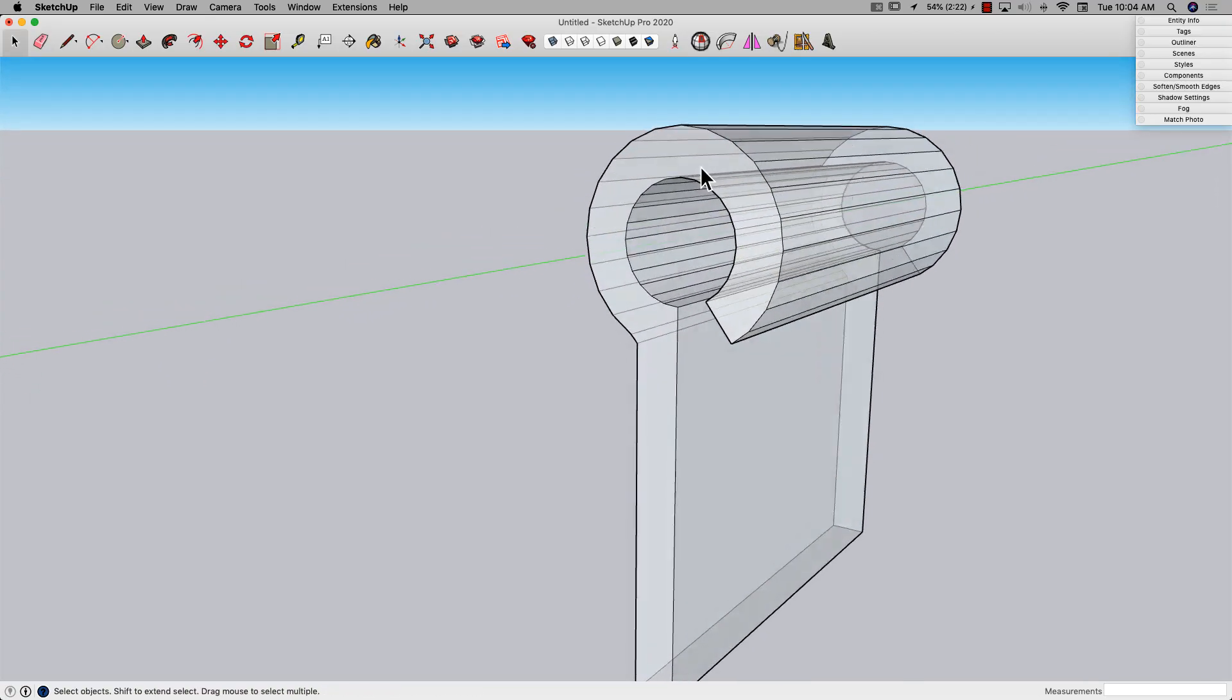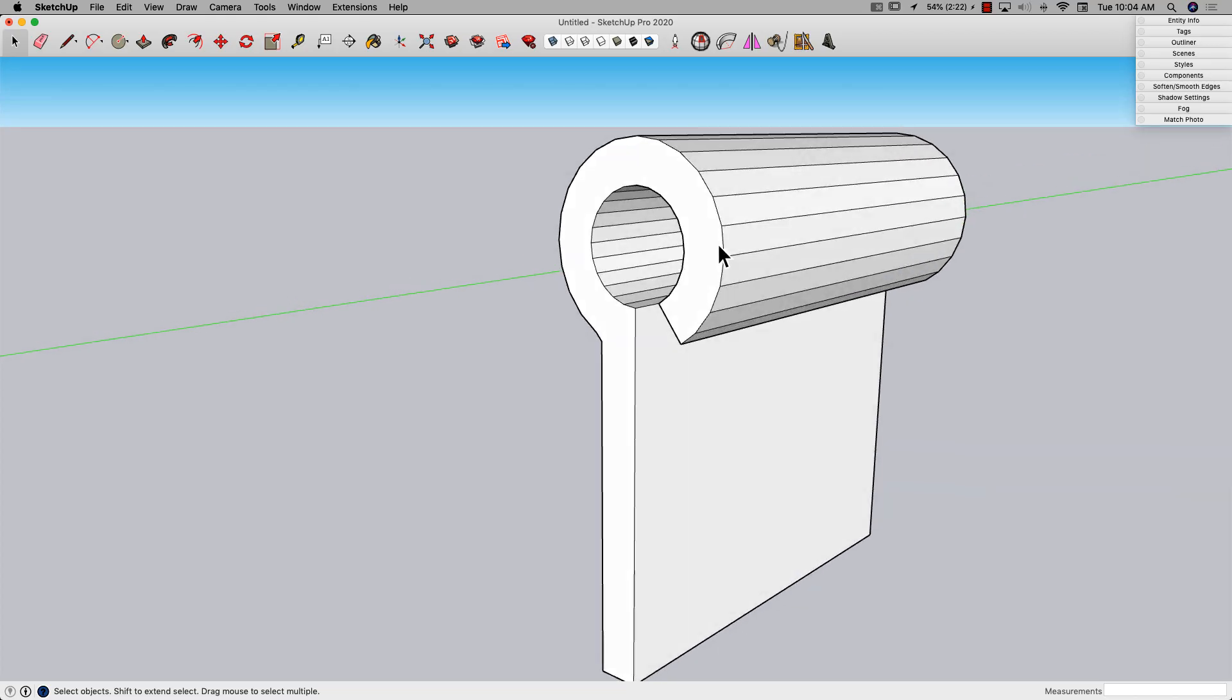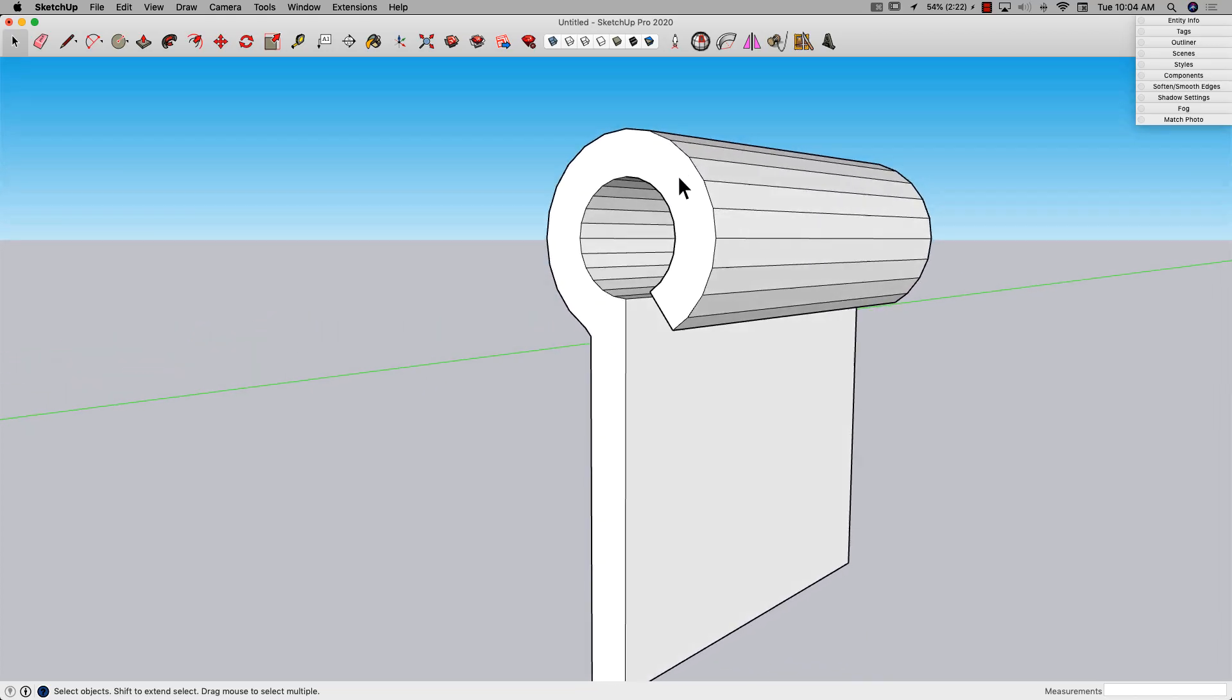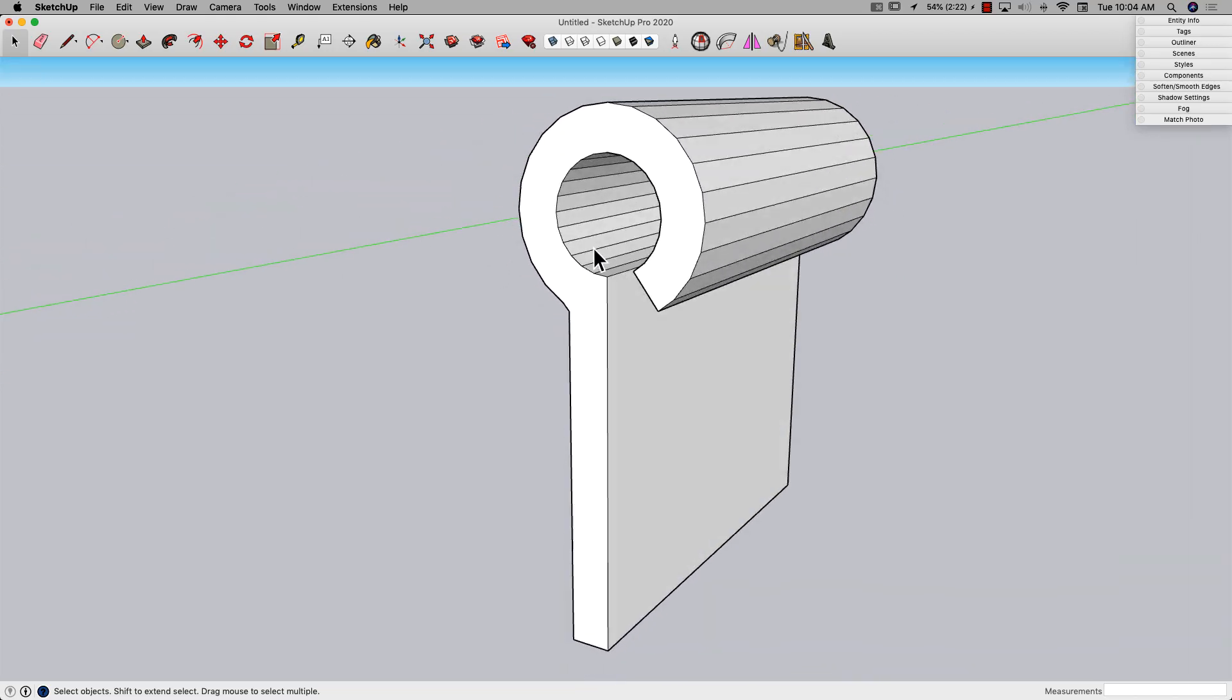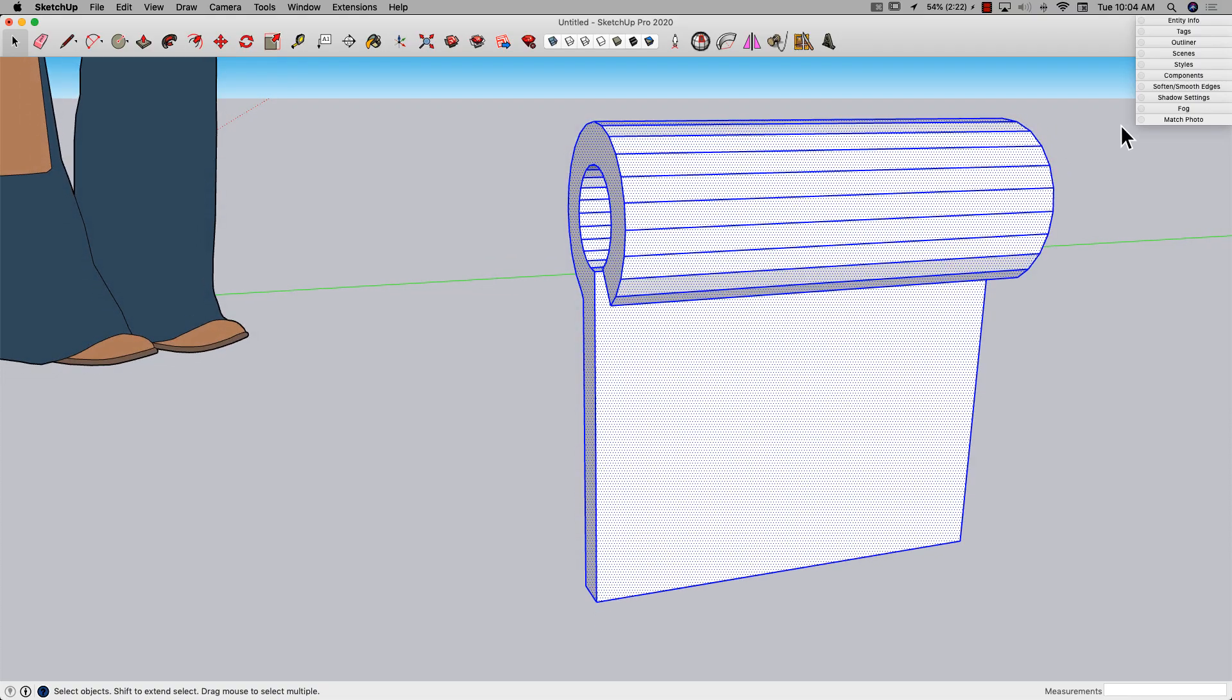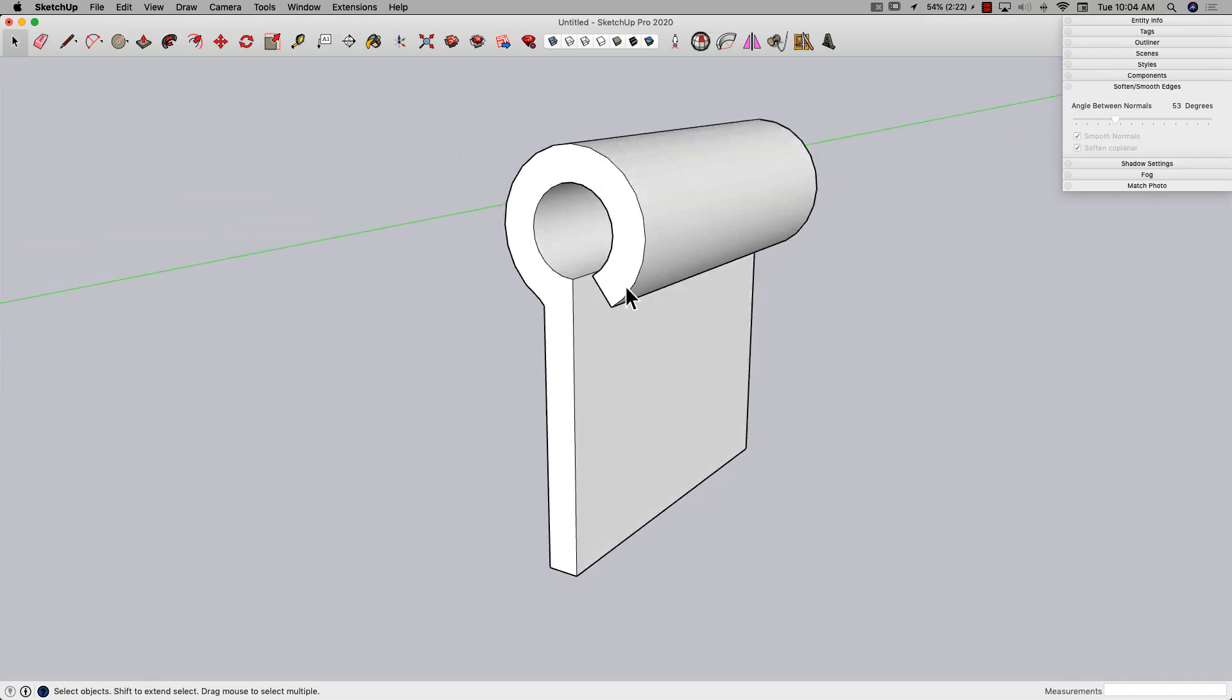Now we're back to one solid piece. My circle ended up breaking so I got these segments - not a big deal. I'm going to triple click, go to my soften and smooth window, and just toggle soften coplanar off and back on to get that softened.